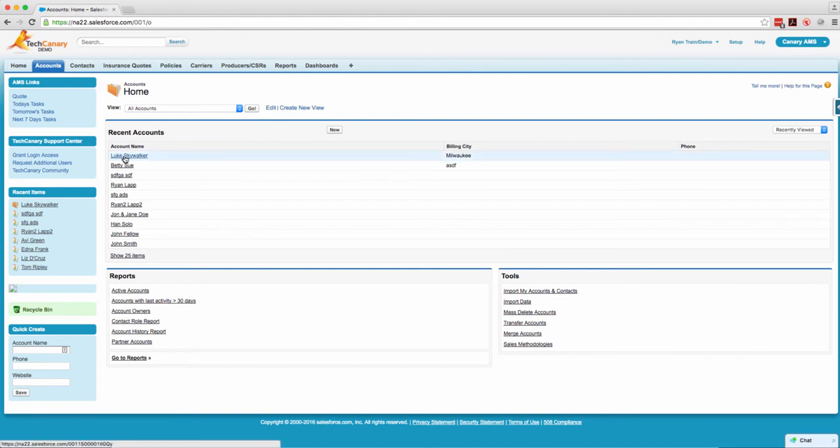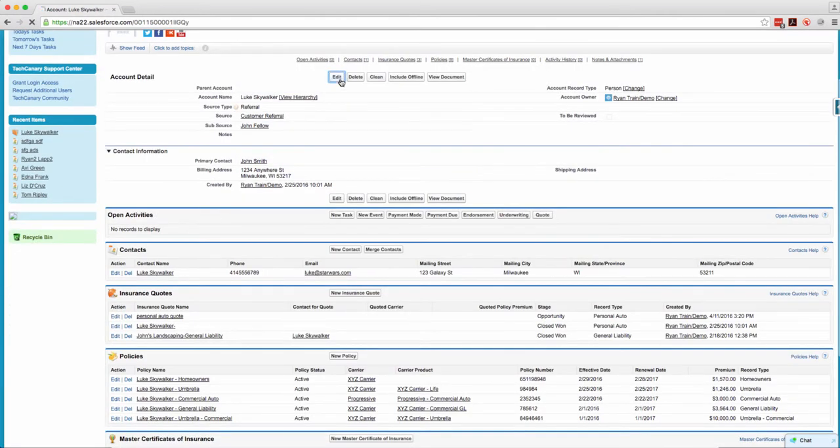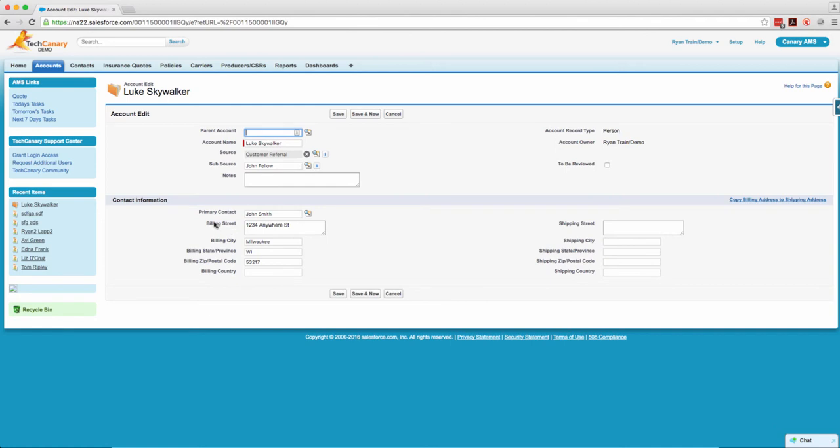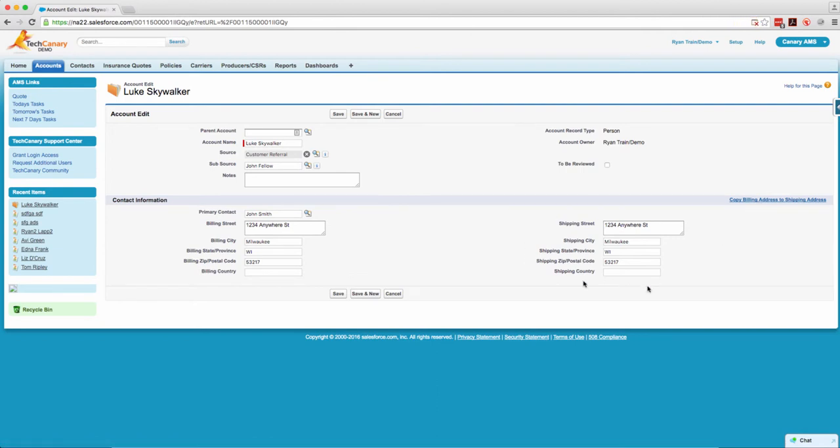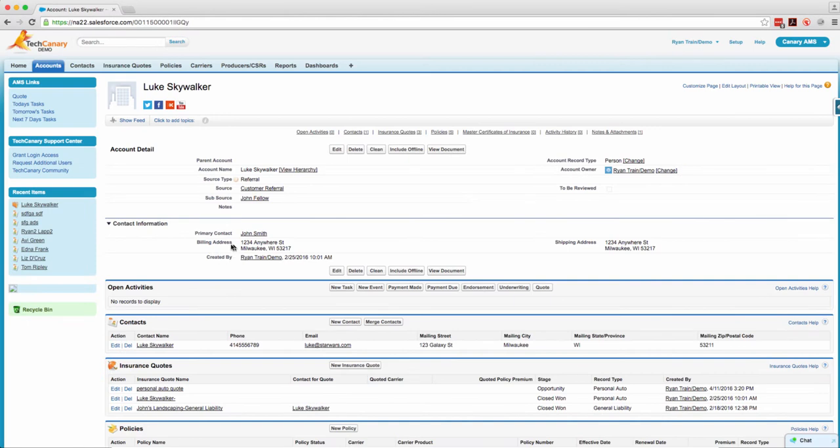First click on the account, then click on edit. Make sure you have data in the billing address, then click copy billing address to shipping address. It will automatically populate that information with the billing address. Hit save. You now have identical address information in both billing and shipping.